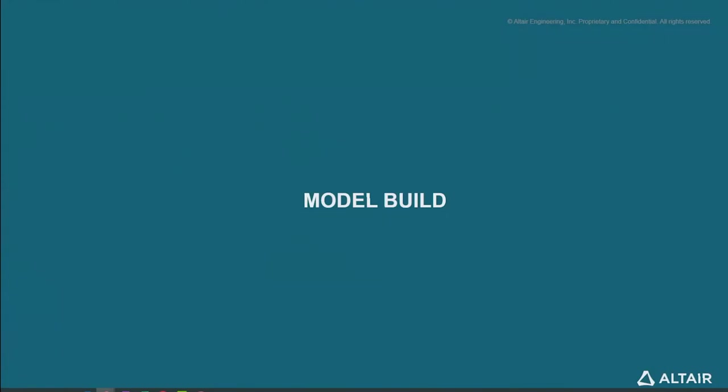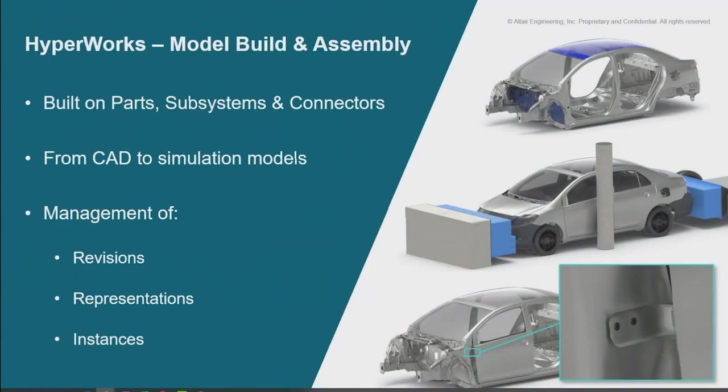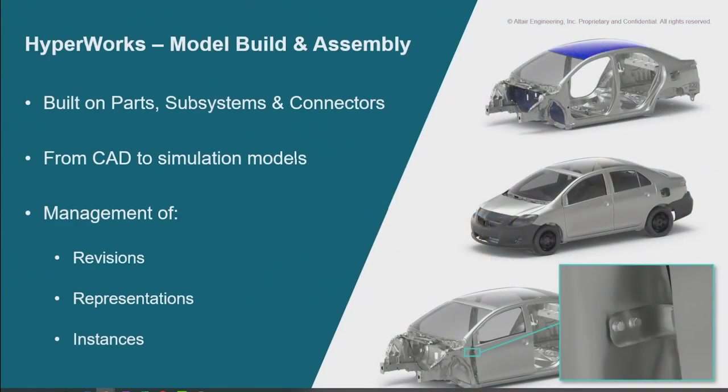Good afternoon, everyone. As Jamie said, I'm going to talk to you about model build workflows. Our model build workflow aims are twofold.